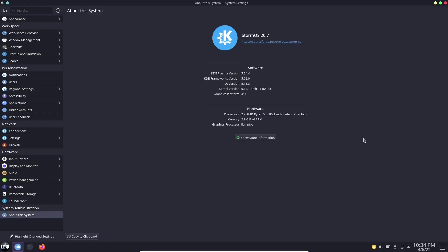Now about this system, let's go ahead and bring that up. This is Storm OS 20.7. This was released yesterday. You're on KDE Plasma 5.24, QT version 5.15.3, and you are running the current Arch kernel of 5.17.1. Graphics platform is X11, which I am glad that it's X11 because the Manjaro automatically defaulting to Wayland a month ago really messed me up so I don't have to worry about that here.